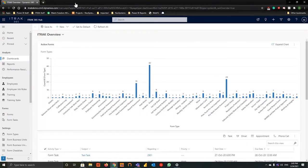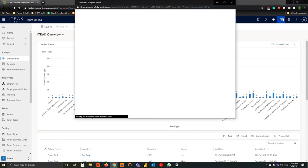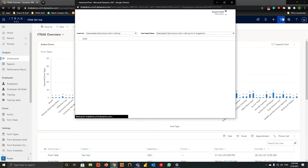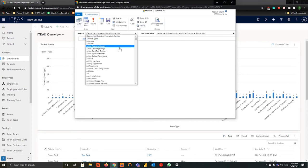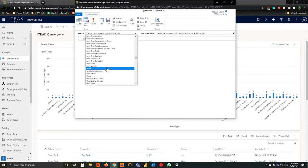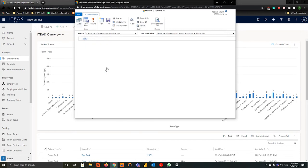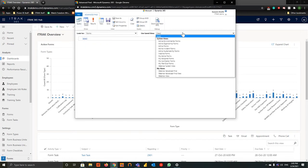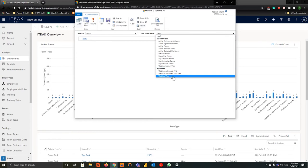Now if you haven't watched our advanced find video yet, I highly recommend you do that as we will be taking topics from that video and implementing them in today's video. We will be using the view we created in that video almost two months ago. If you go into advanced find, go into forms and look at our view — we call it the webinar system view, our webinar view.